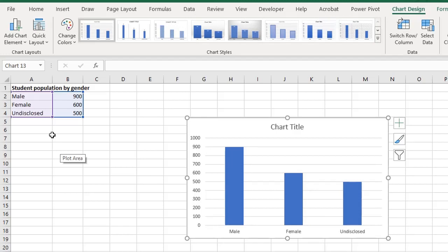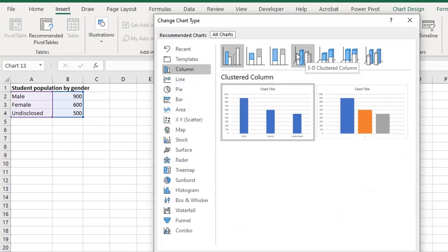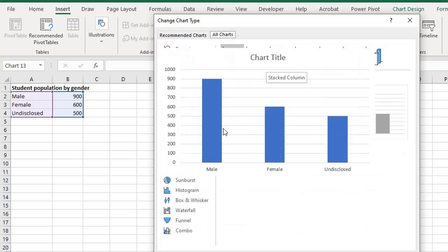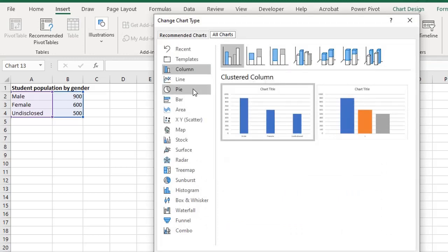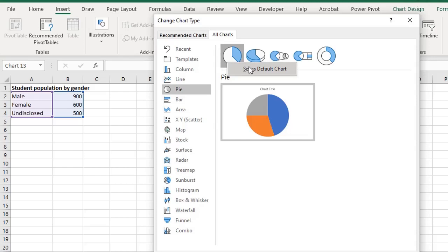Now if you want to change the default chart, all you have to do is go to the insert tab, under chart click on this dialog launcher and go to any category of charts you want to set as default. Let's assume we want to set the pie chart as default. Right mouse click on the chart and set as default. Click OK.